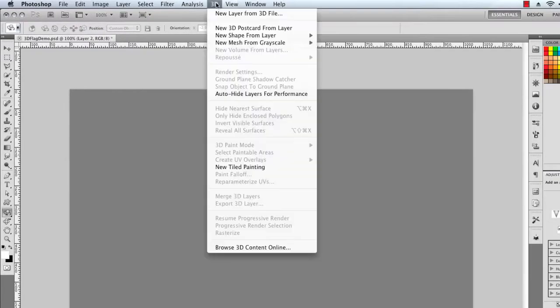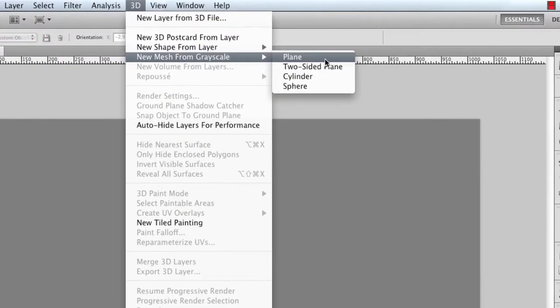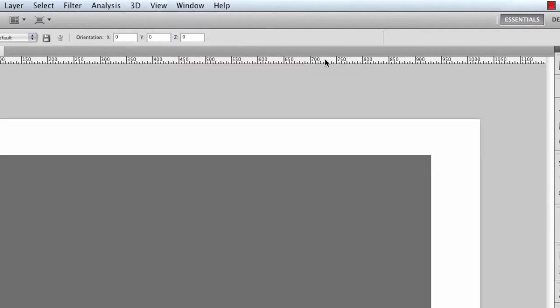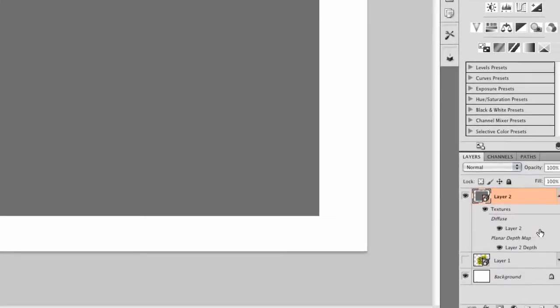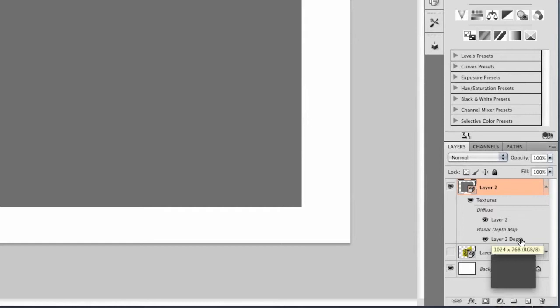We'll create that object by going to the 3D menu, New Mesh from Grayscale, and Plane. This will give us a simple 2D object that will be the flag that we'll end up with. I'll go ahead and reset that to its home position. And you'll notice, when we created that object, we got two free layers in the bargain. One is the diffuse layer, and one is the planar depth map.